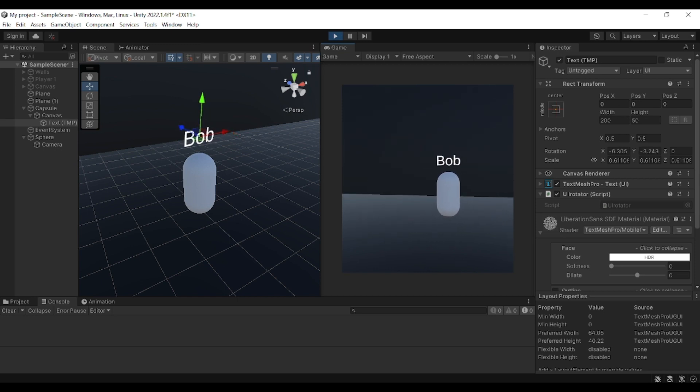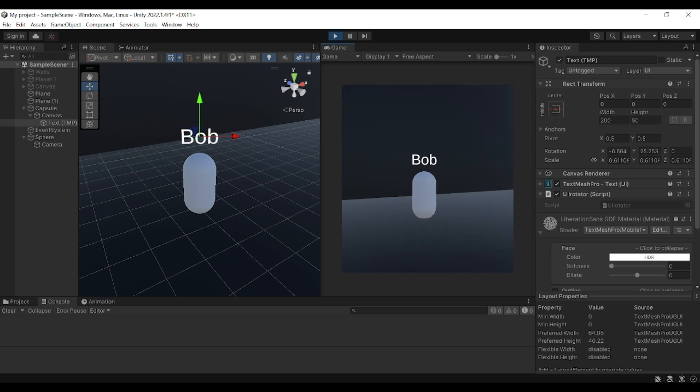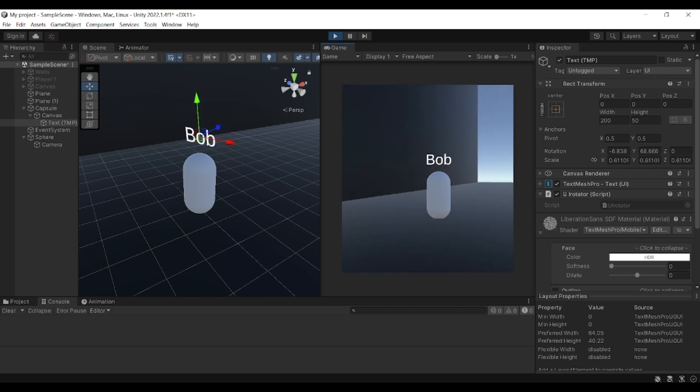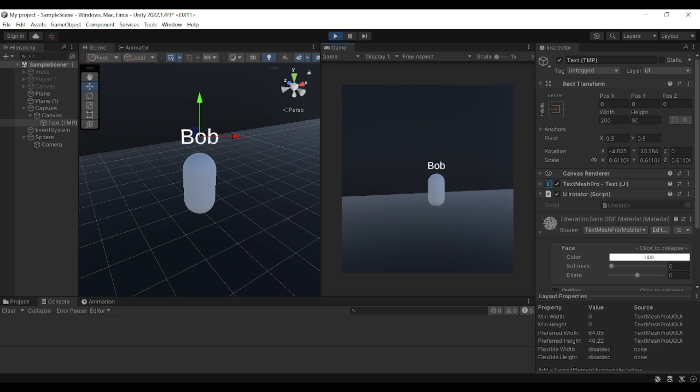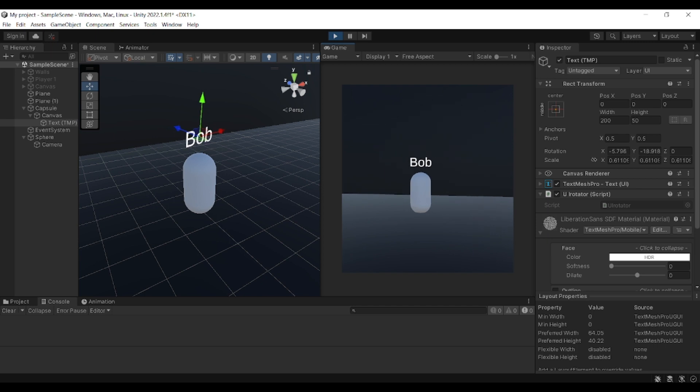The final result of this video is going to be looking kind of like this. You can see that regardless of where the player is and where the camera is, the text follows and the player is able to read the text without any issue.